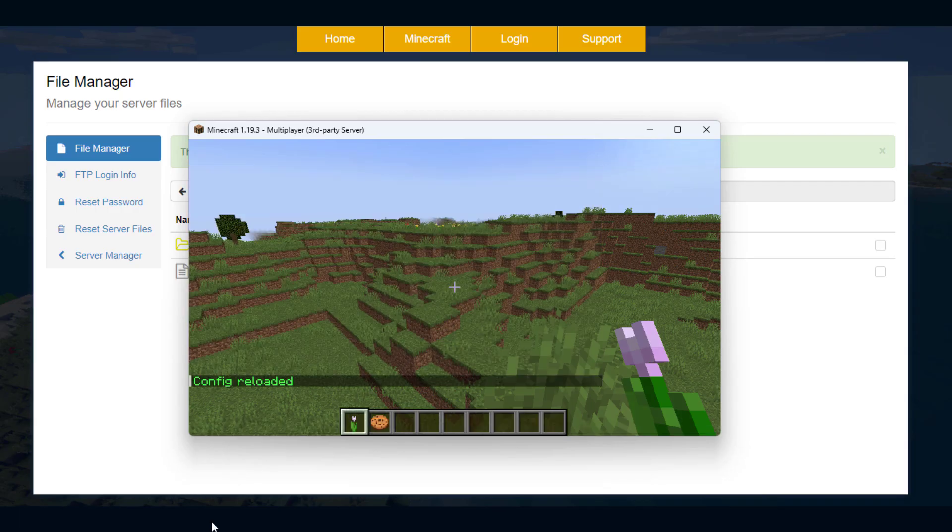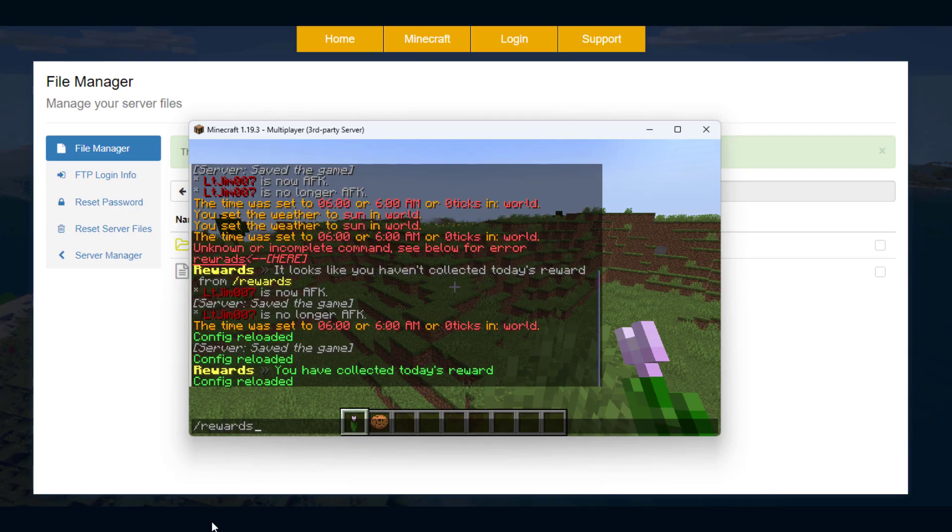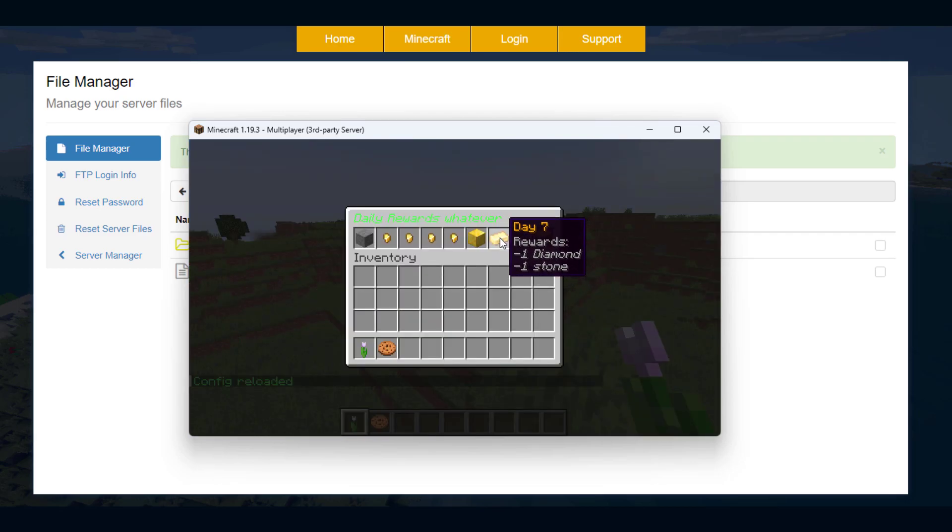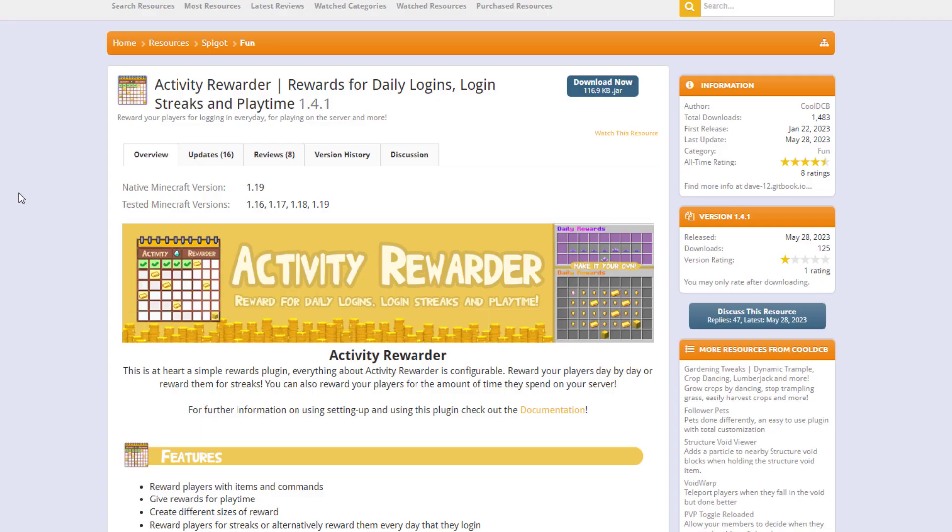So finally if we were to reload it, go back into rewards, you can see that day seven is a medium one and it has a different icon.